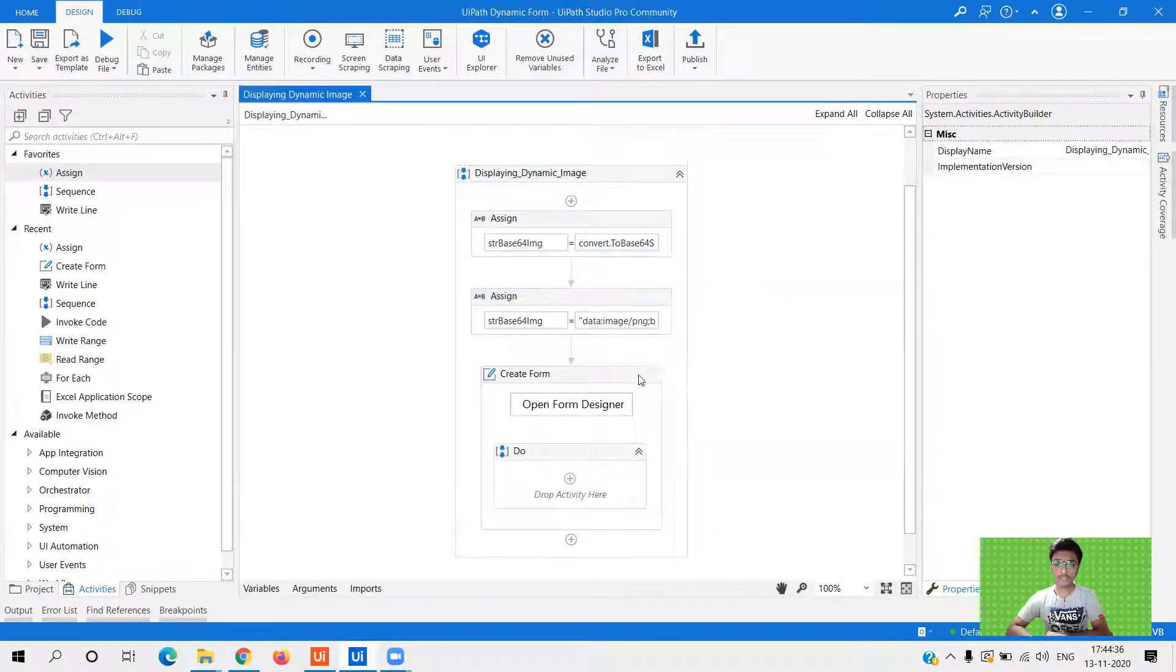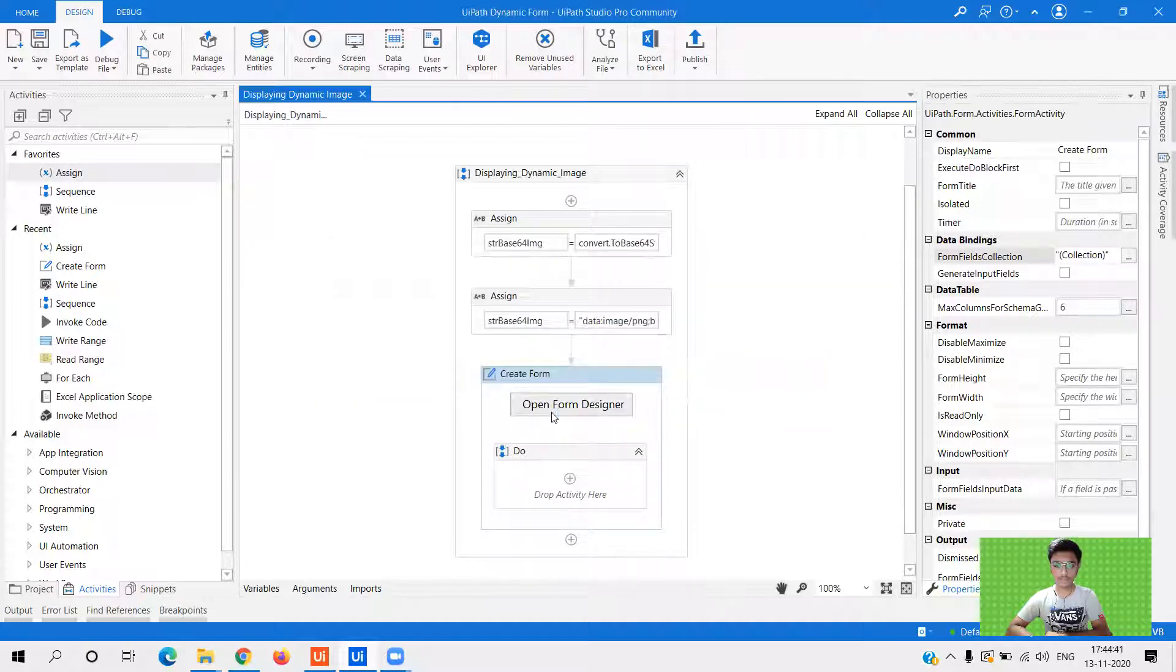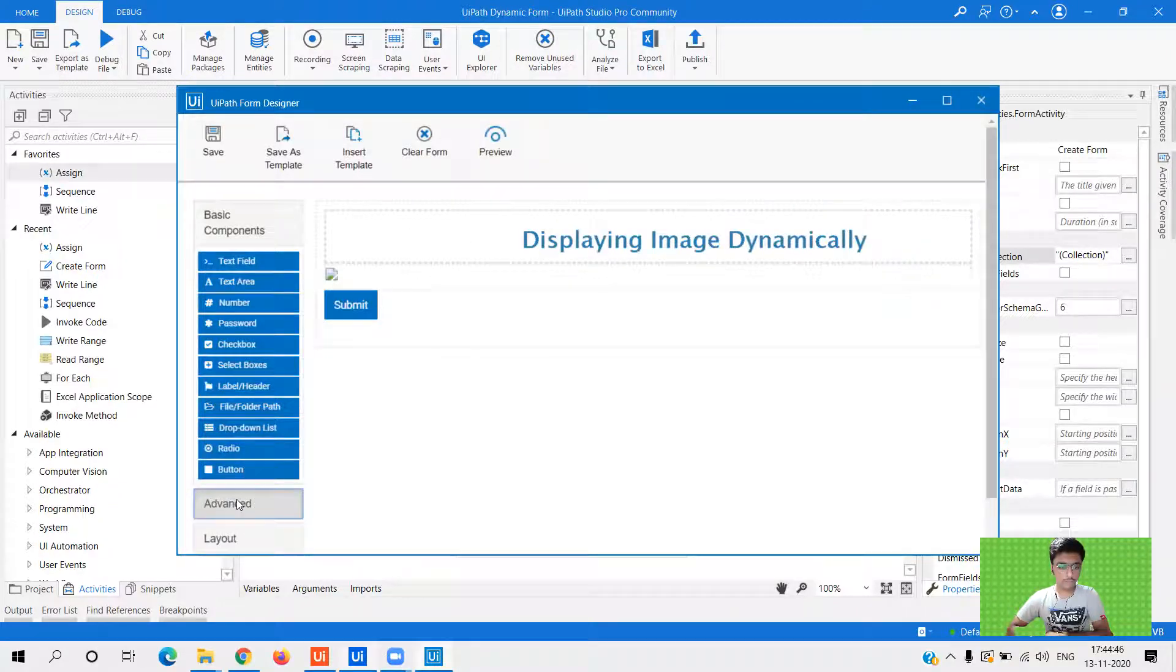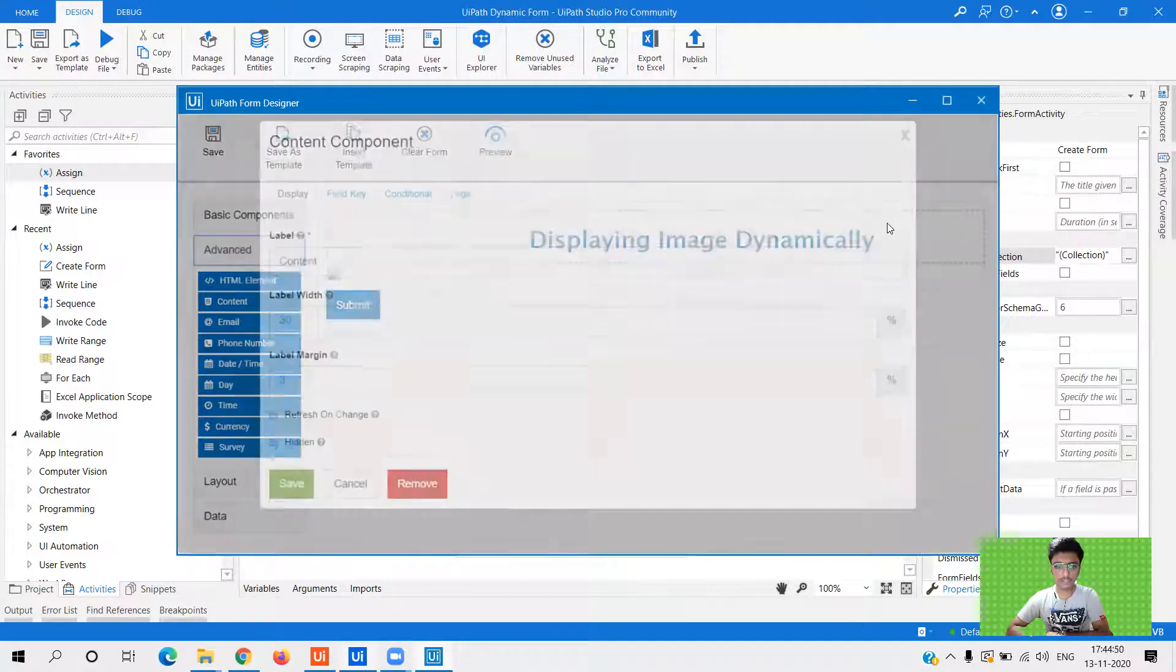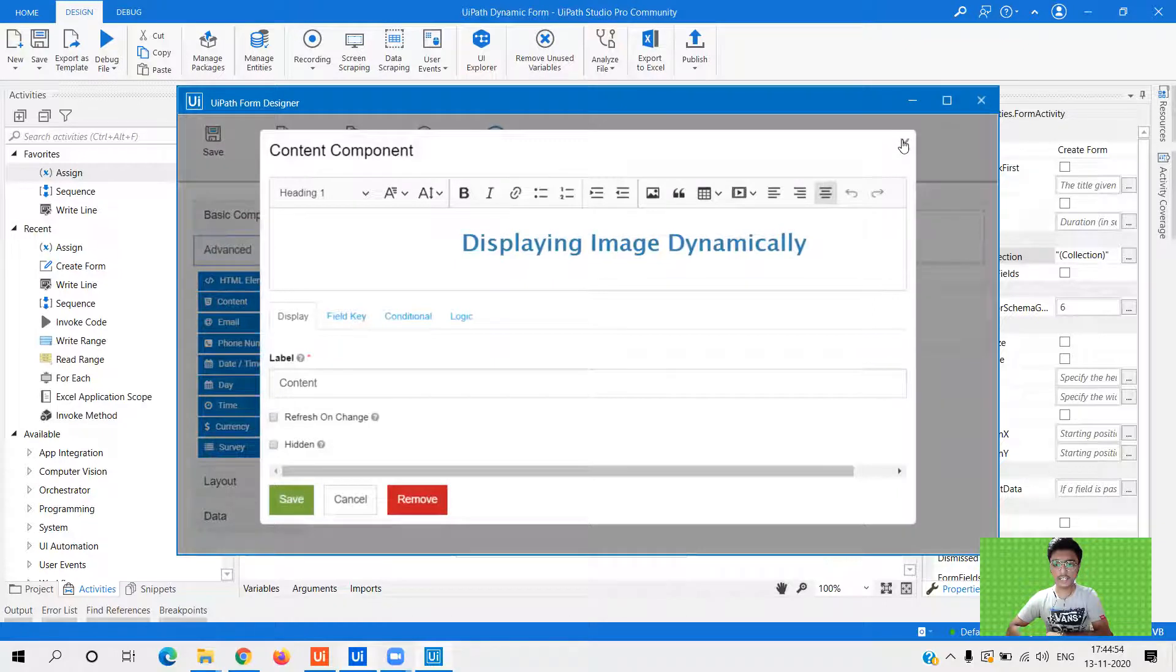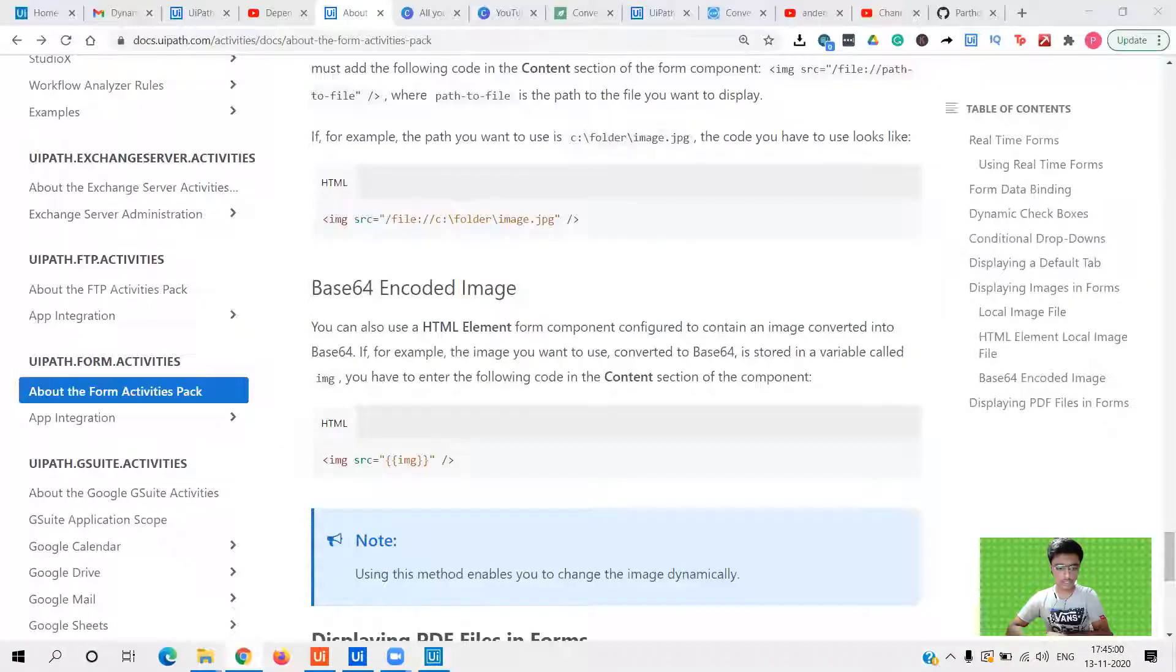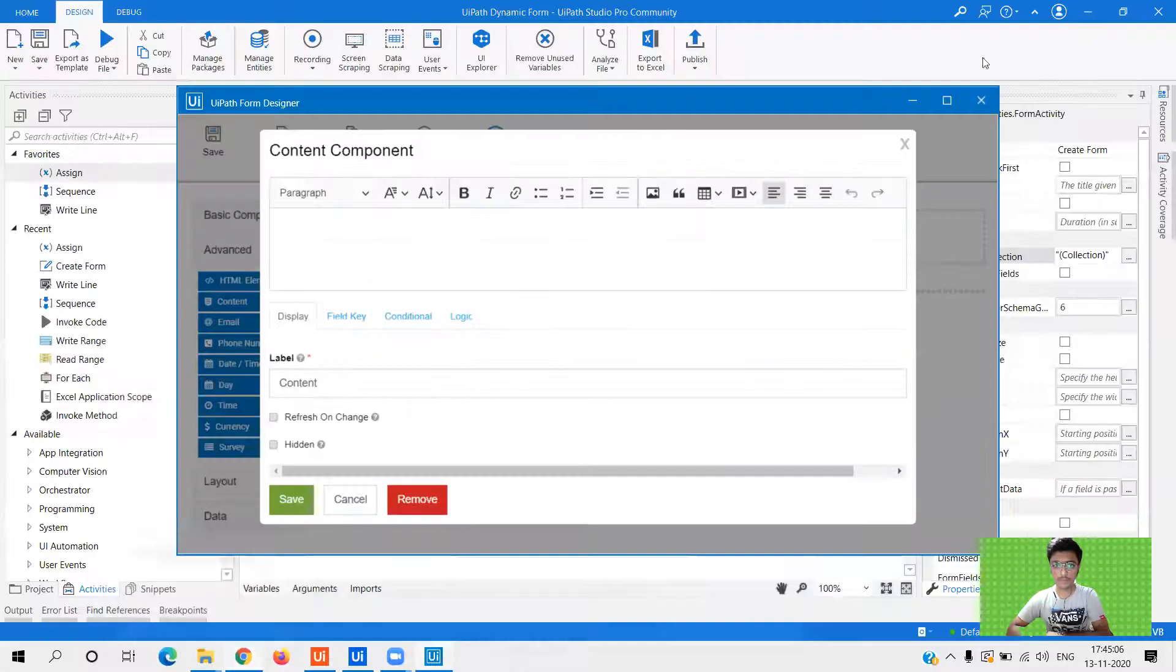Now later, what you need to do is first, let's create the form and then we'll go ahead with this. So in form, what I've done is first I've used this HTML element and I have typed this particular text. Let me get display, displaying image dynamically. Right. And below that I have dragged this content. So even if you've seen the documentation, it is written content over here. You have to enter the following code in the content section of the environment.